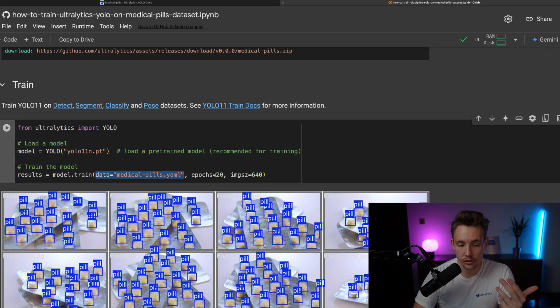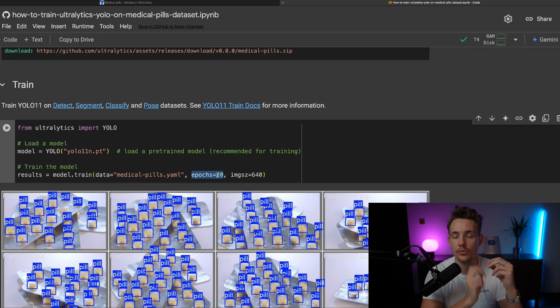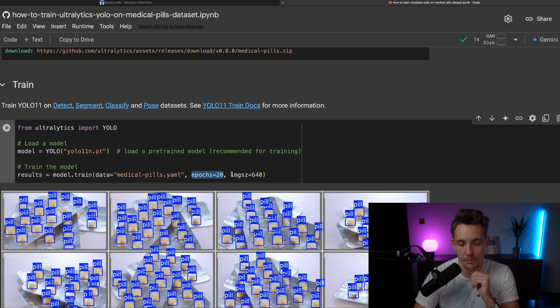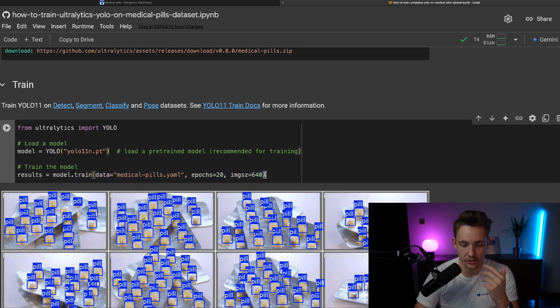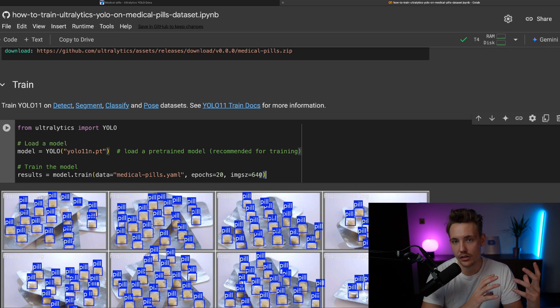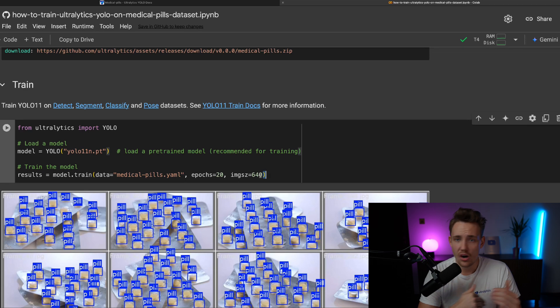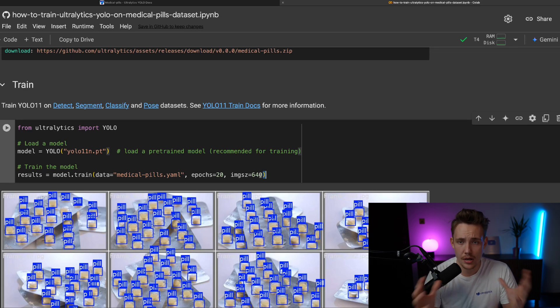It will download automatically. We have 20 epochs, so this is just how many iterations do we want to have our dataset pass through our model. Specified image size, we also have a bunch of different stuff with batch size and so on. You can find all the arguments inside the Ultralytics documentation. We also have training videos that is going over all the arguments, all the training steps and so on, all the hyperparameters that you're going to tune.